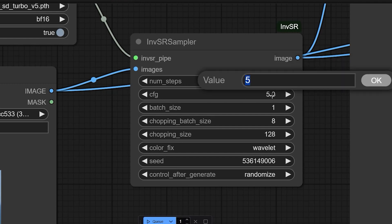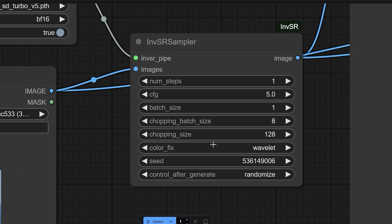Next is CFG. Here I am keeping it as five. It classify free guidance scale. This controls how closely the output follows the input.